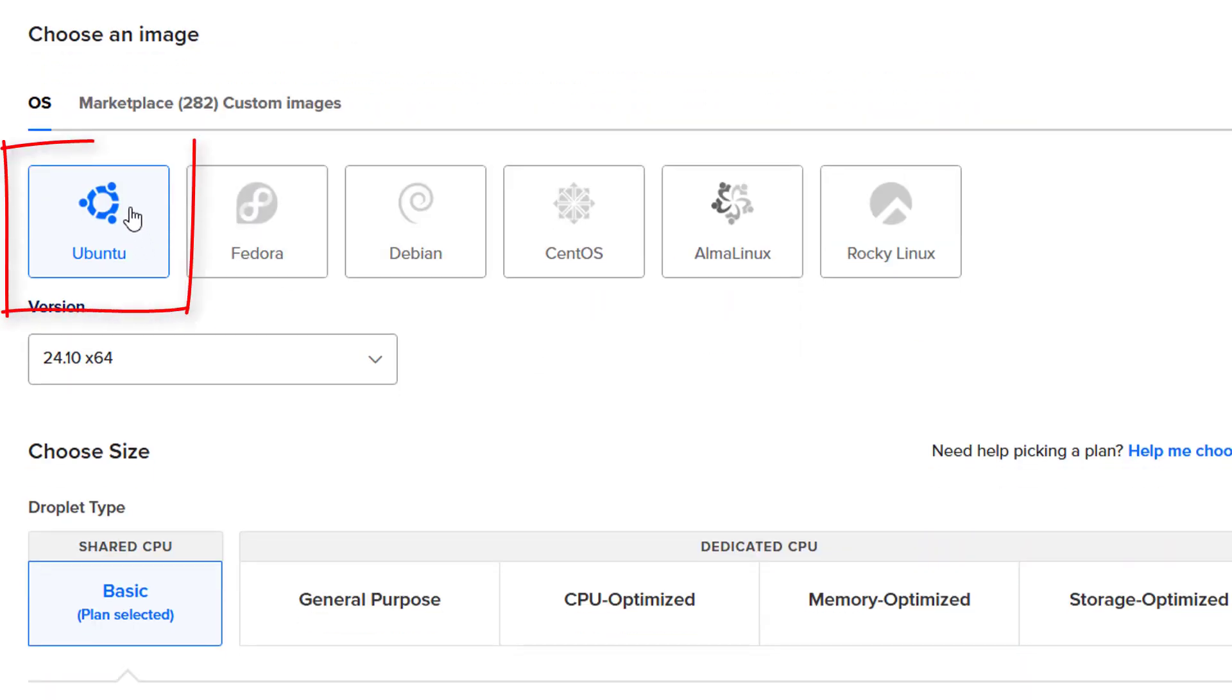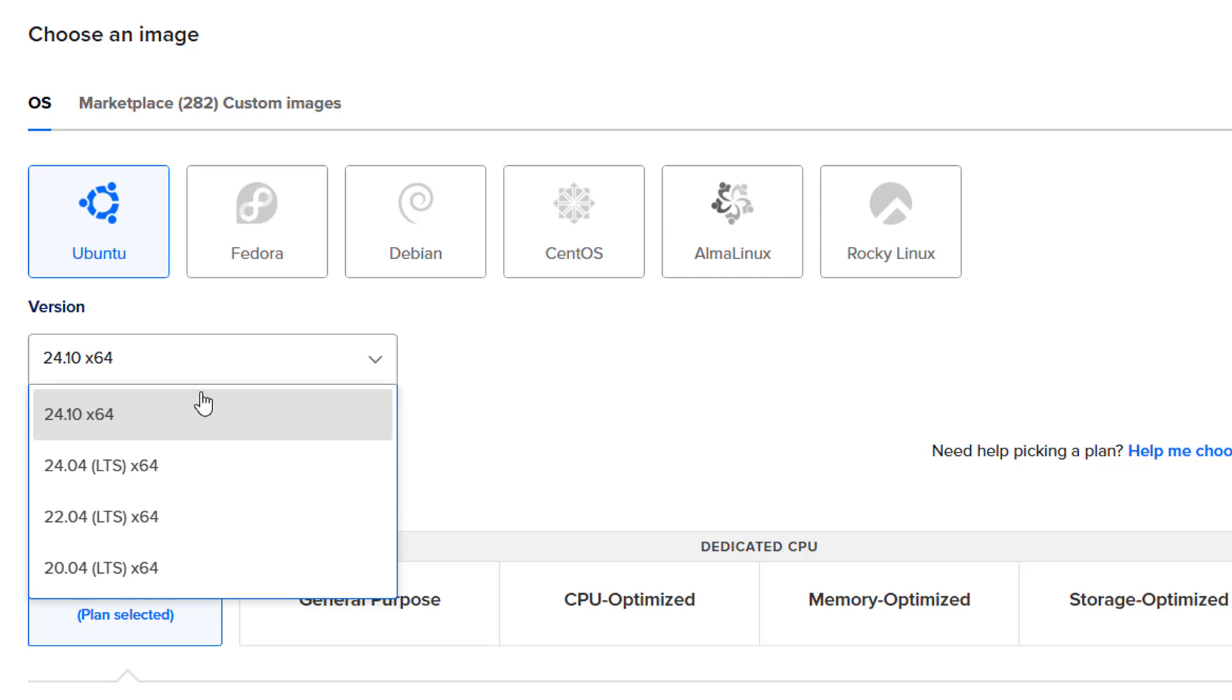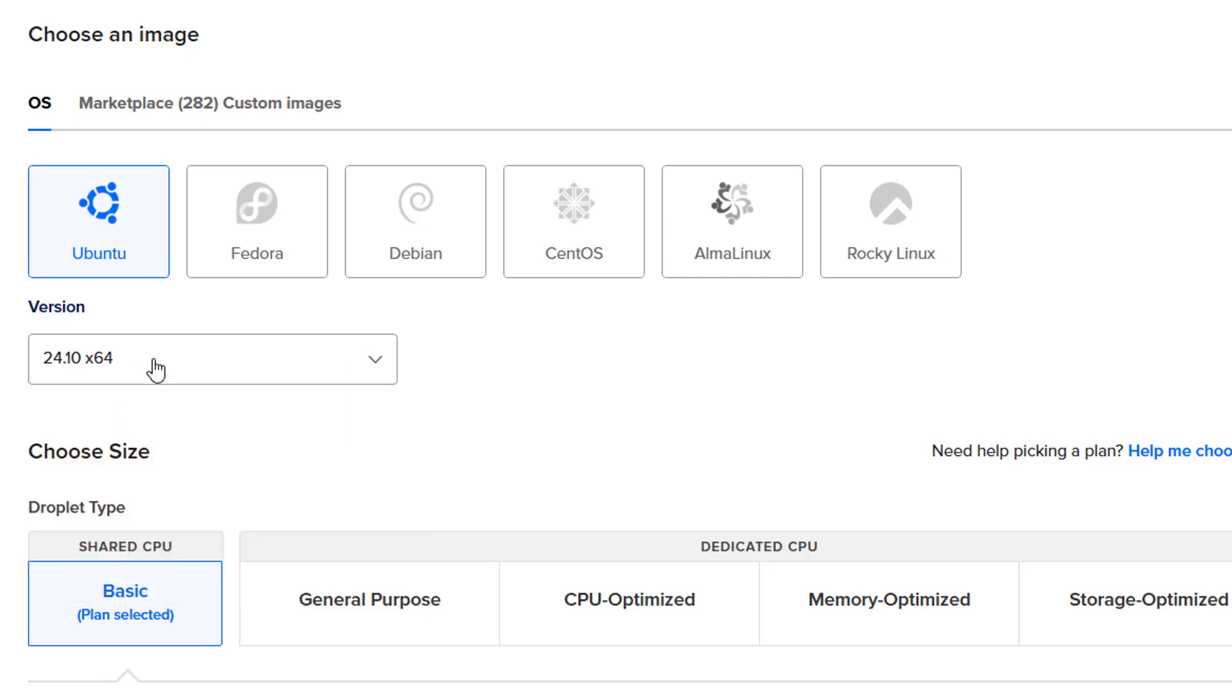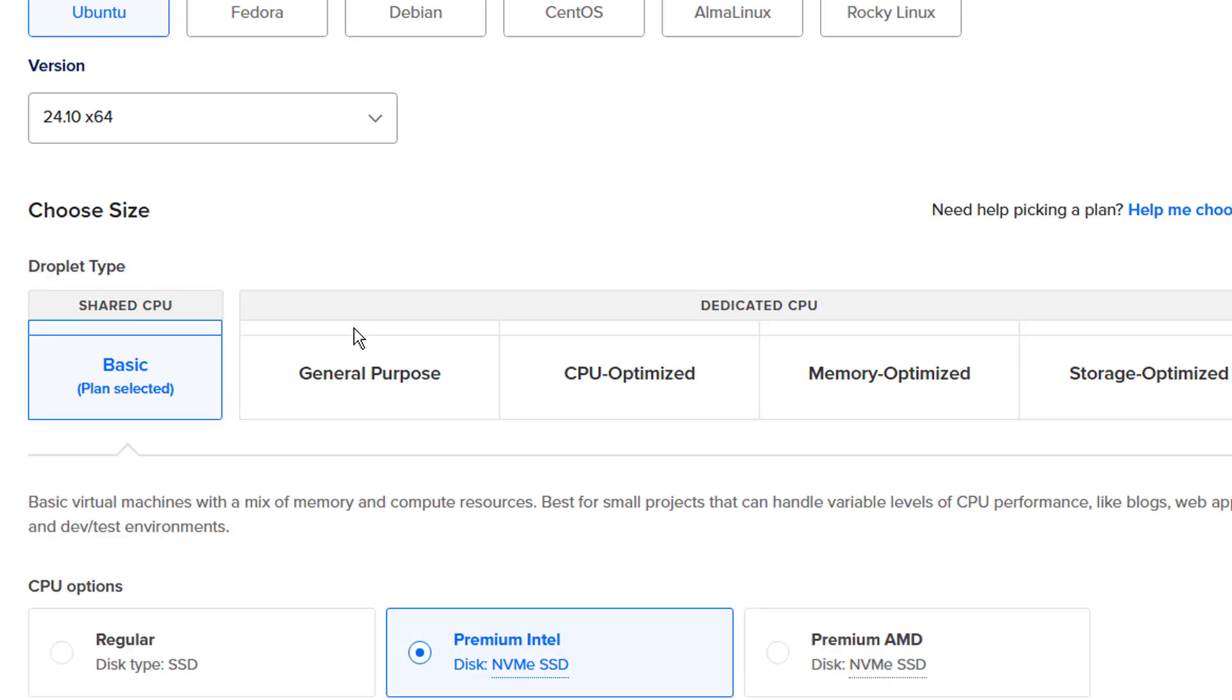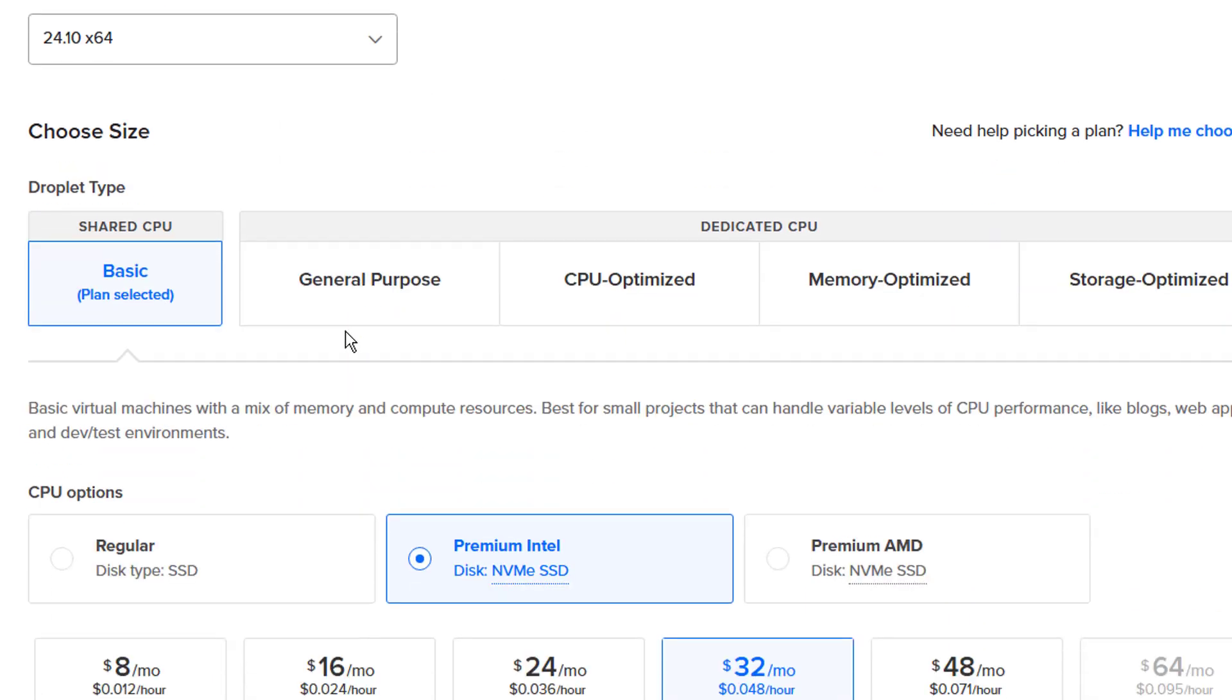Select only Ubuntu in the image. After that, you can select any CPU.